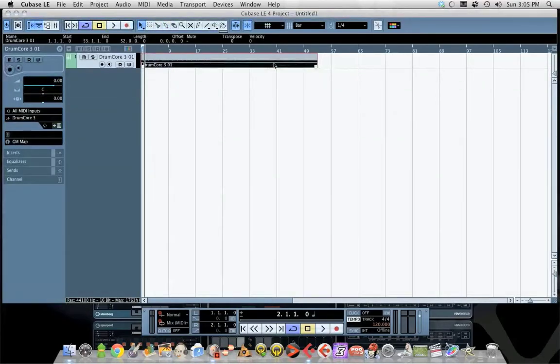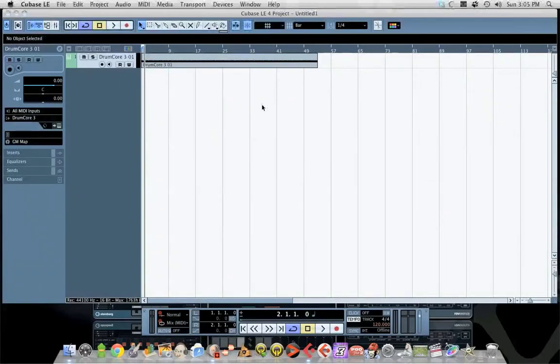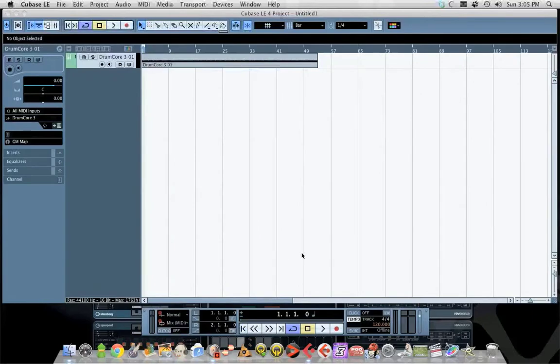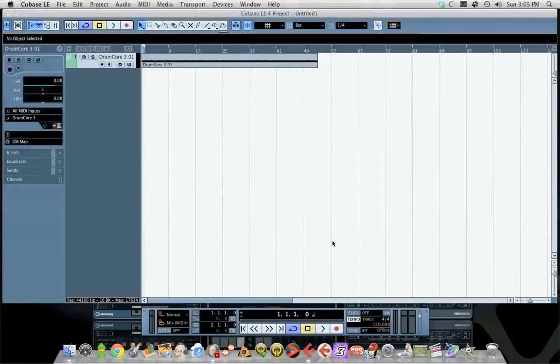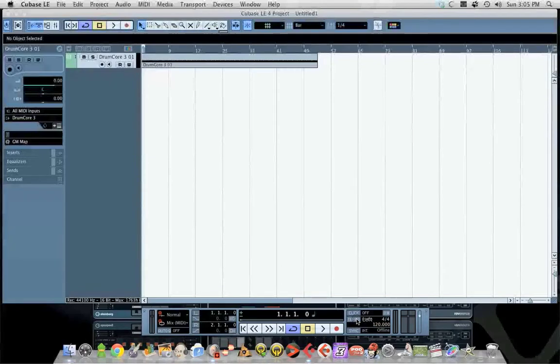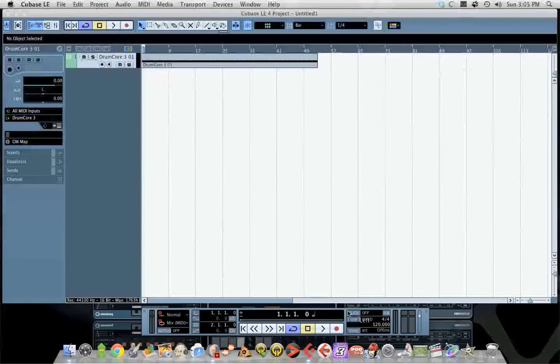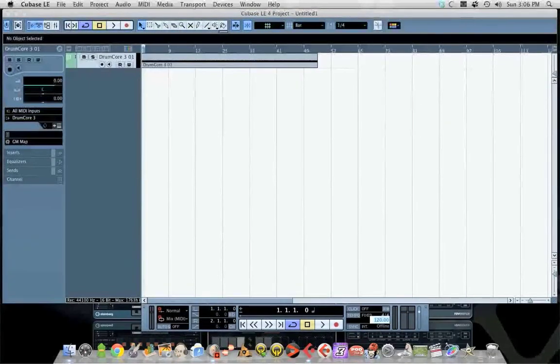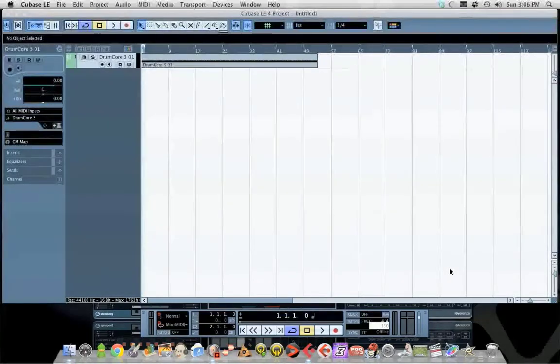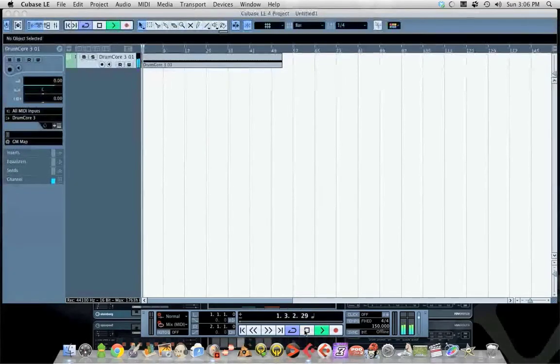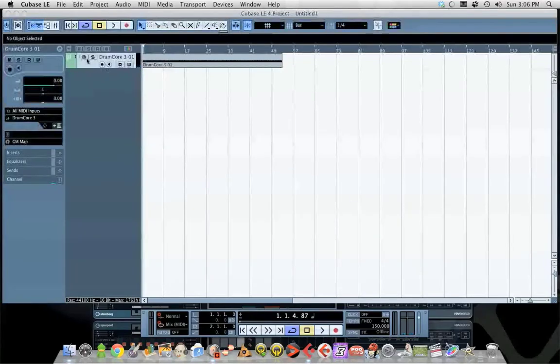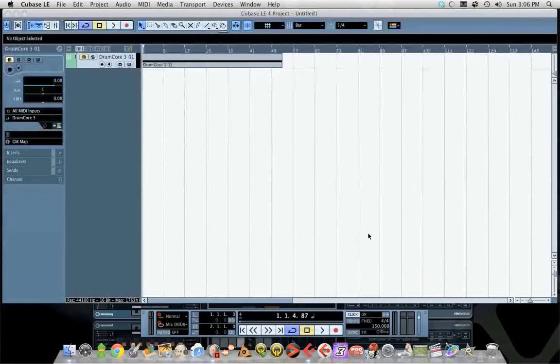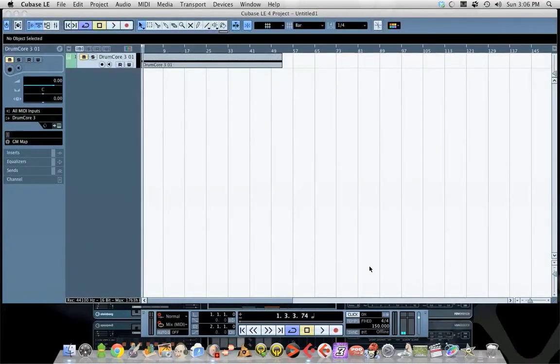Once you're done with this, the nice thing is your tempo, which I'm going to click over to fixed for now - I want to show you what fixed and tempo track mean. The nice thing is if you type in a new value, your click track follows it. I find that easier to track to than this guy. To each his own.